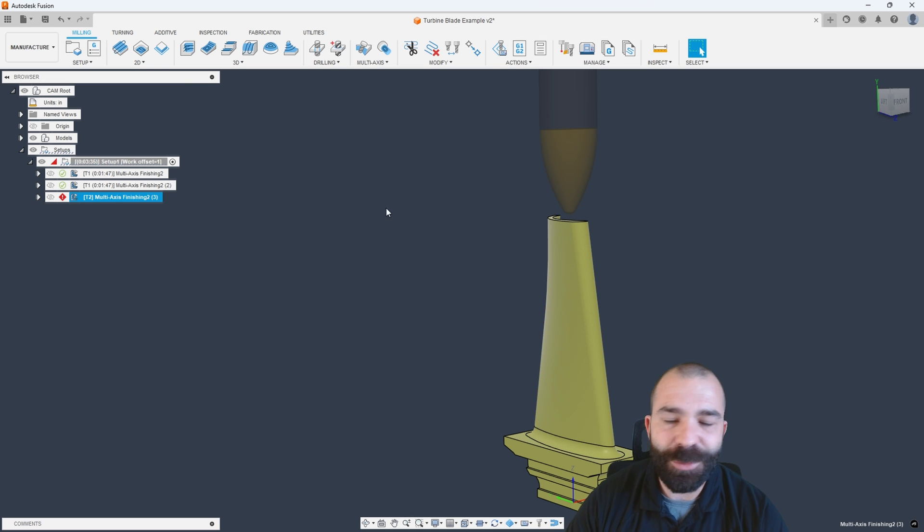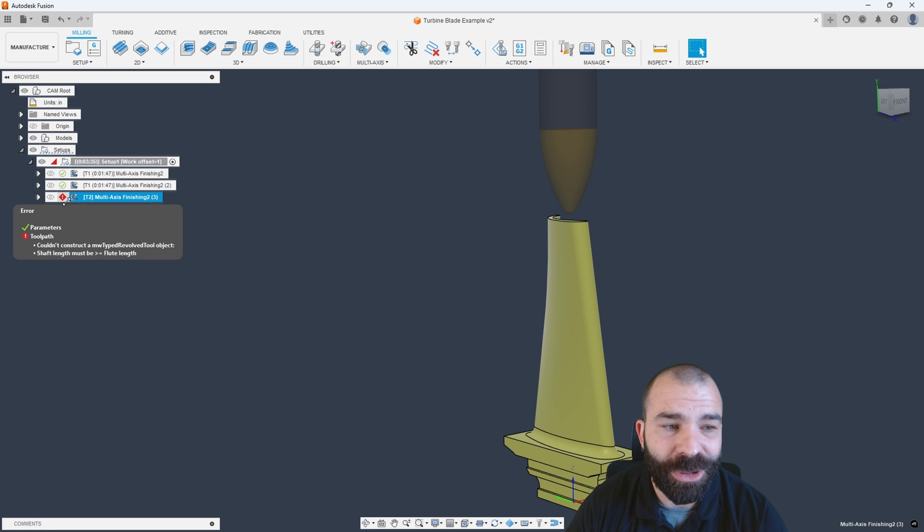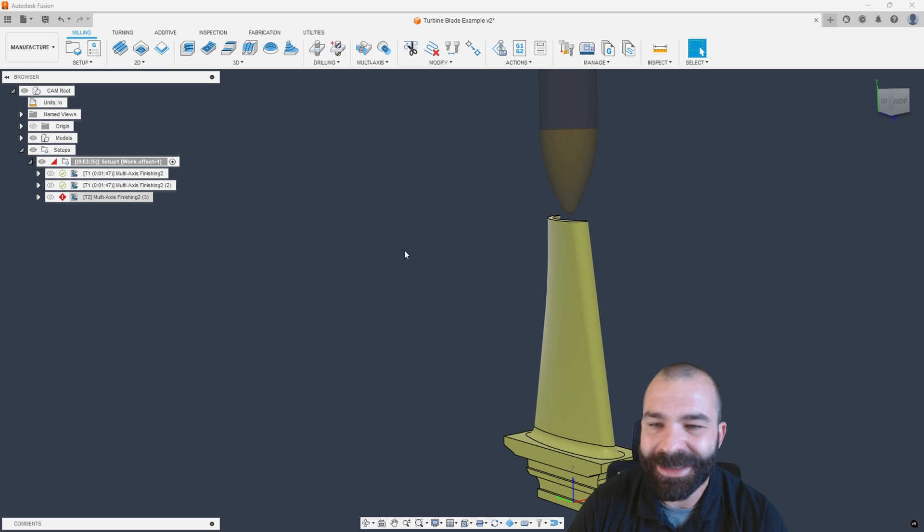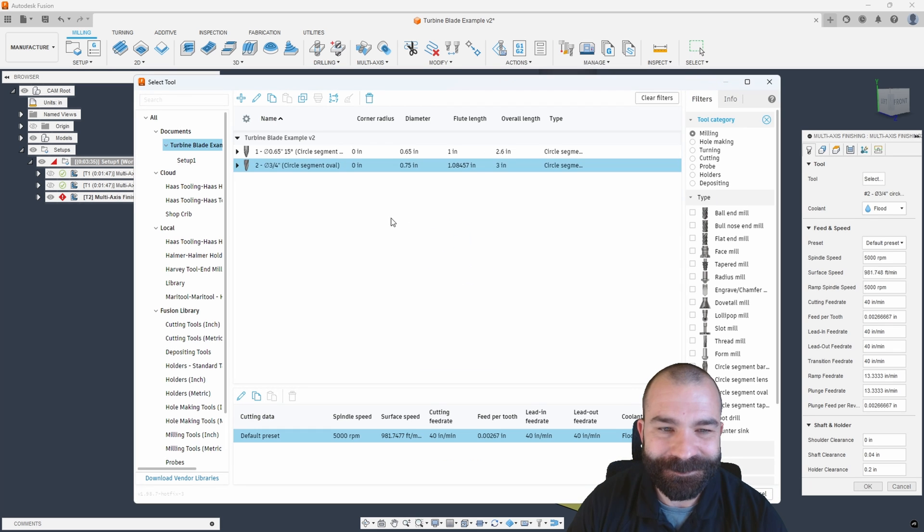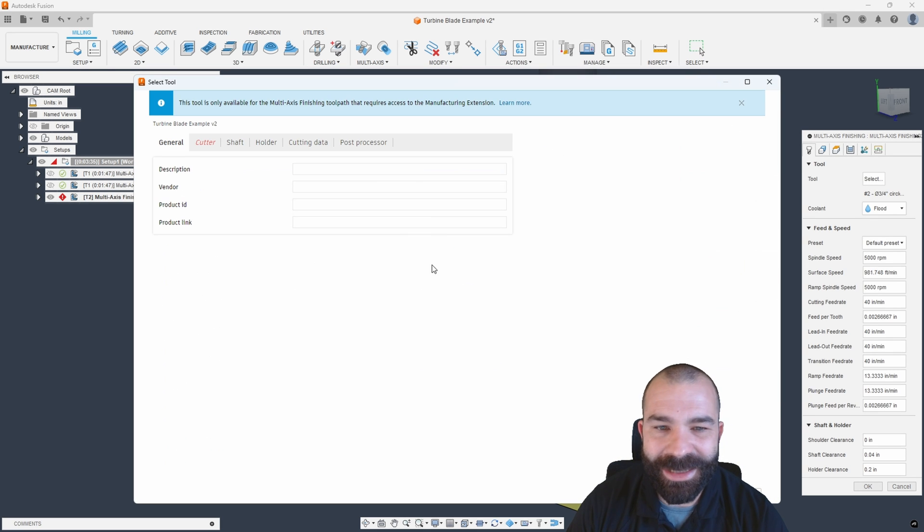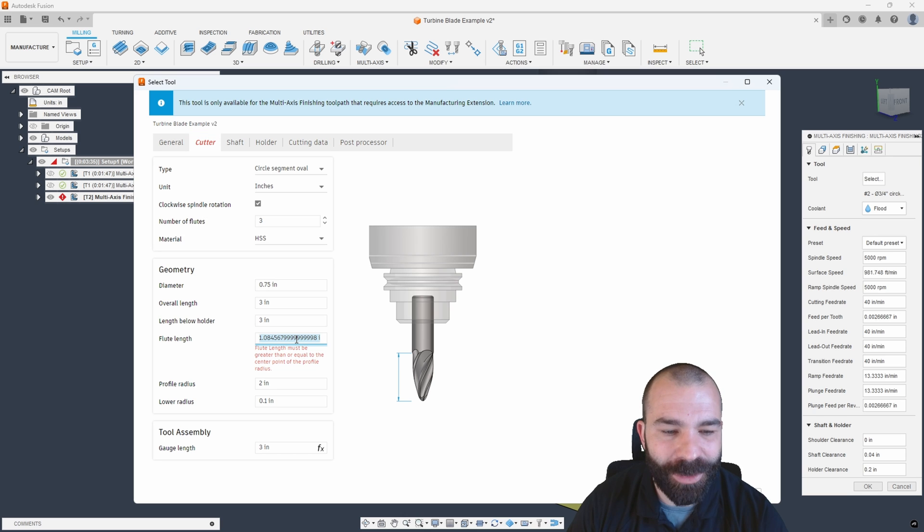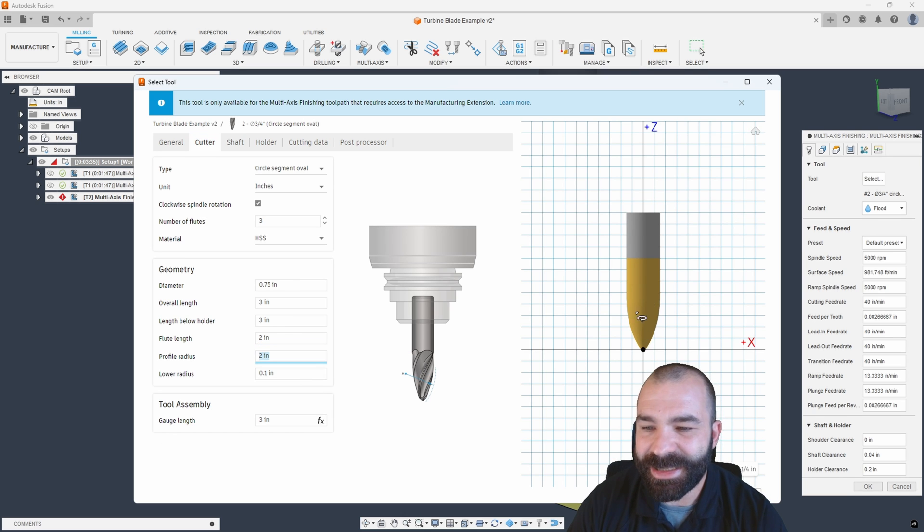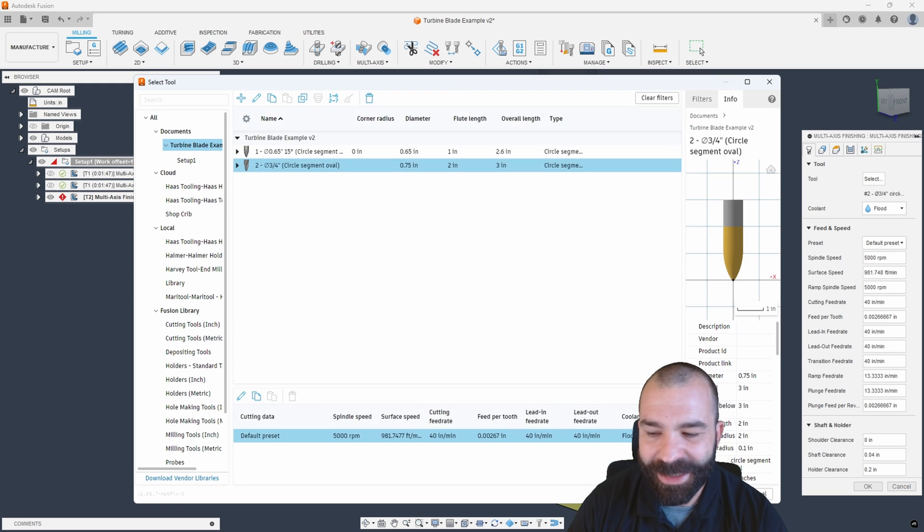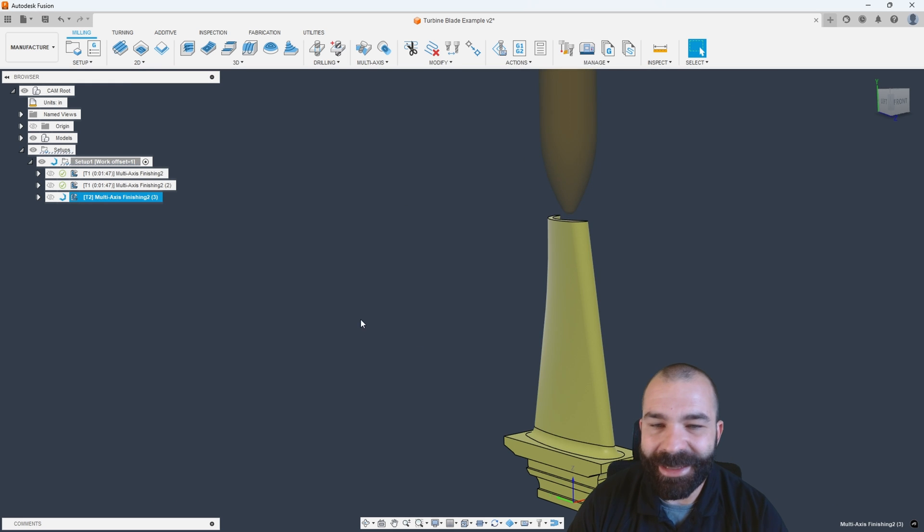Some of you may be questioning why I crashed my toolpath. Well, because I'm really good at that. And what it's telling me, the shaft length must be greater than the flute length. So let's go back and fix that. We're going to edit that tool, go into this cutter menu, and up our flute length to two inches just to get it nice and clear of everything as it was yelling at me about. Again, even the best of us make mistakes on the fly as we try to do more complex stuff.